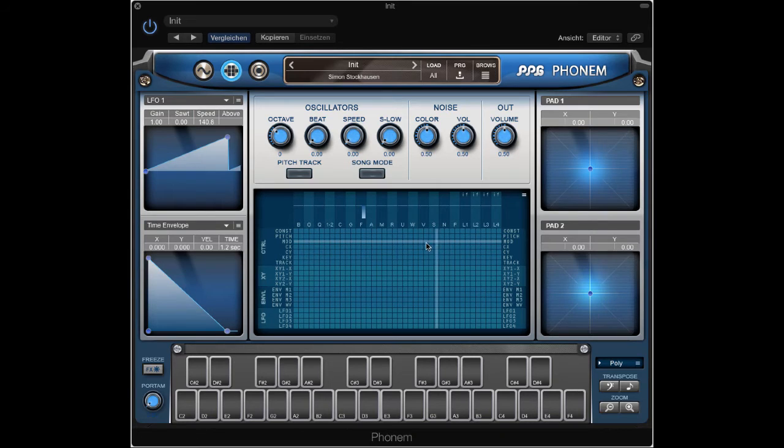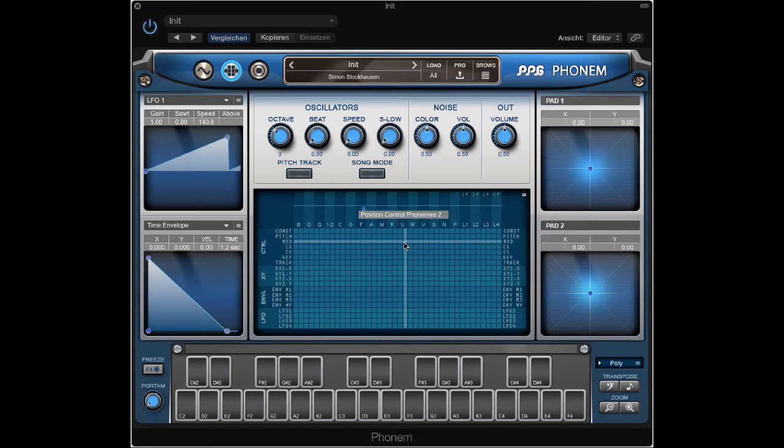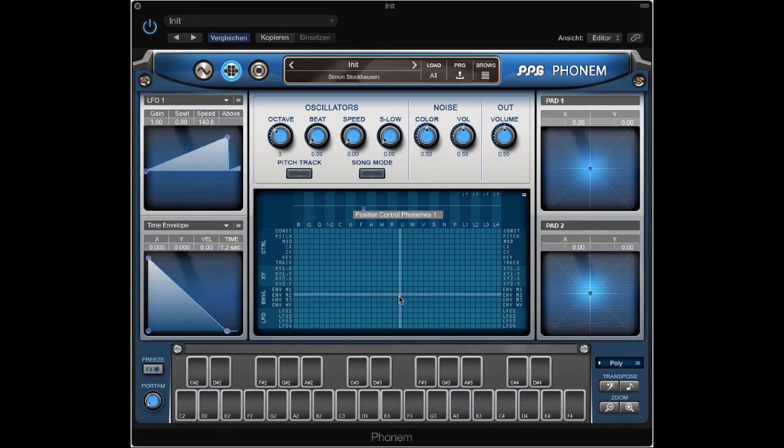No. That's the wave control. Here it is. Position control Phonem. LFO1.